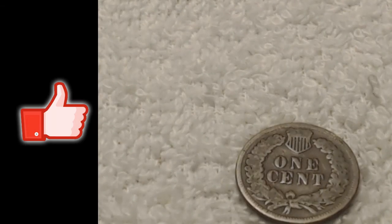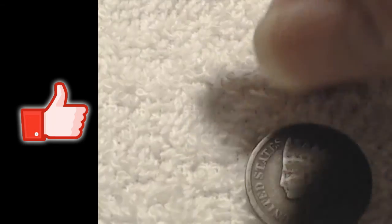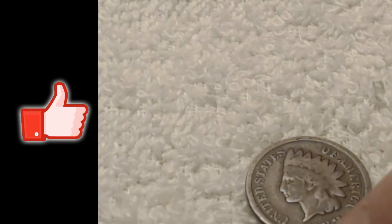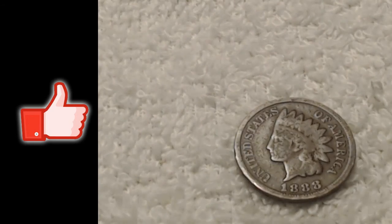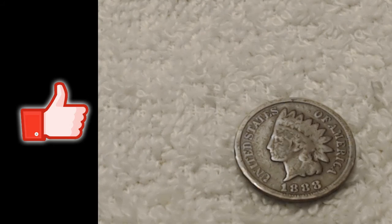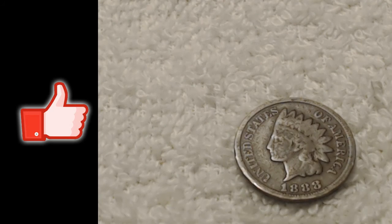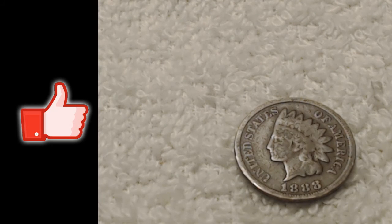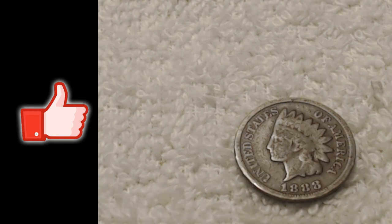But 1888, that's the oldest I've found. And only the third, I do believe, Indian I found in coin roll hunting since April.